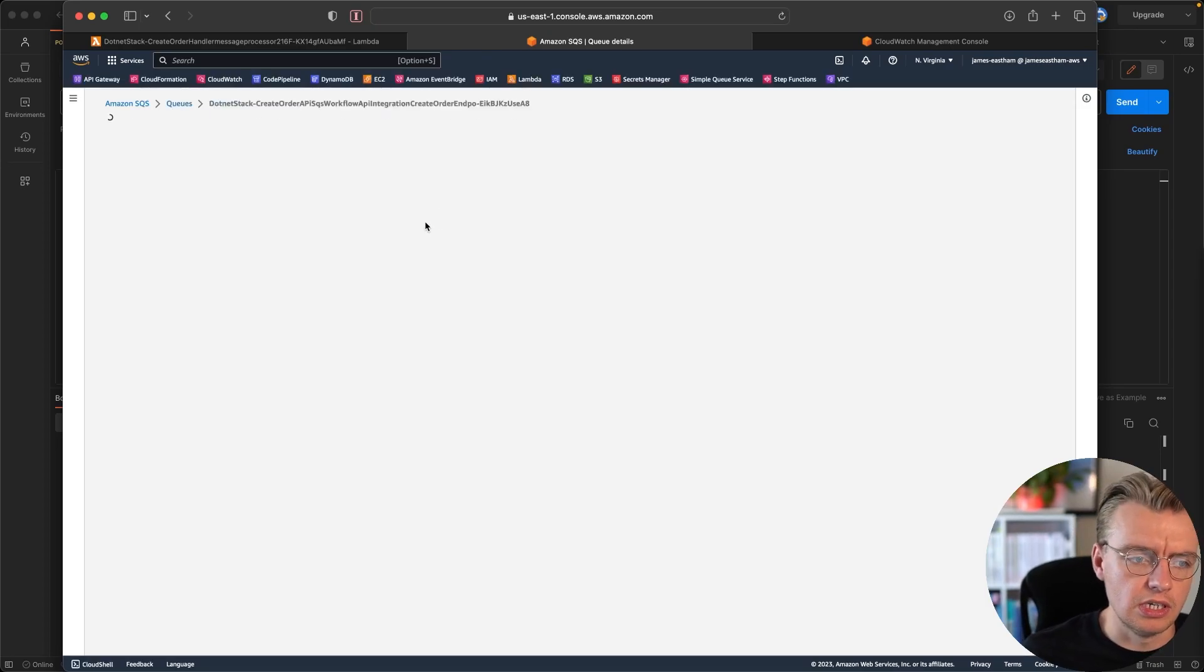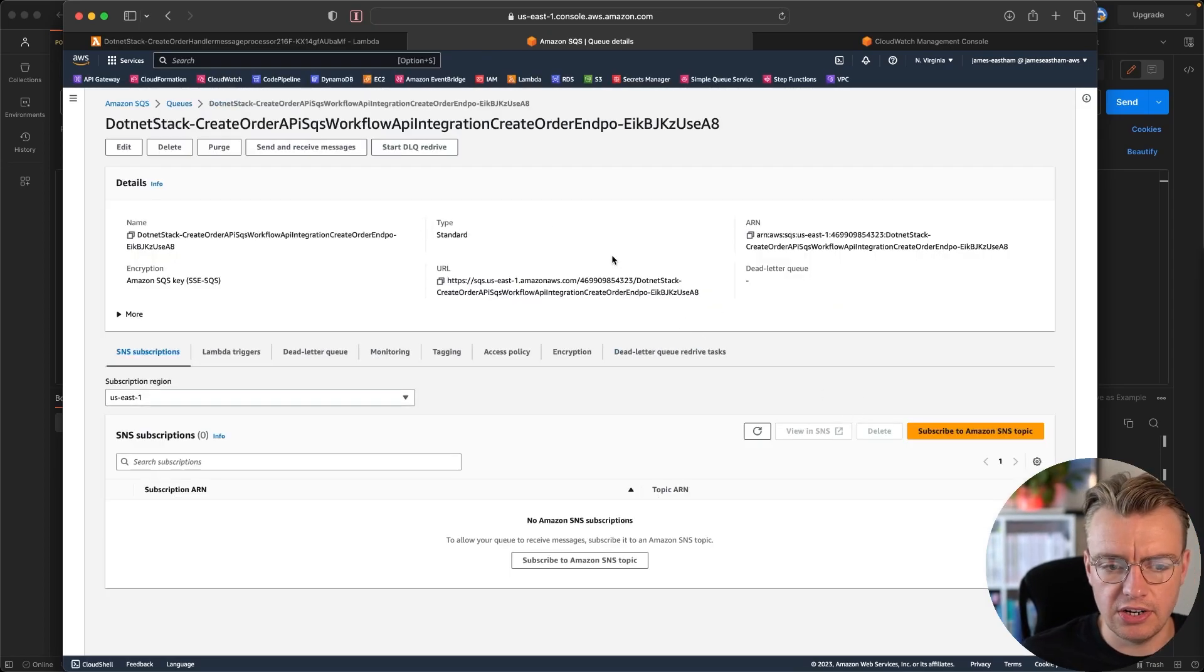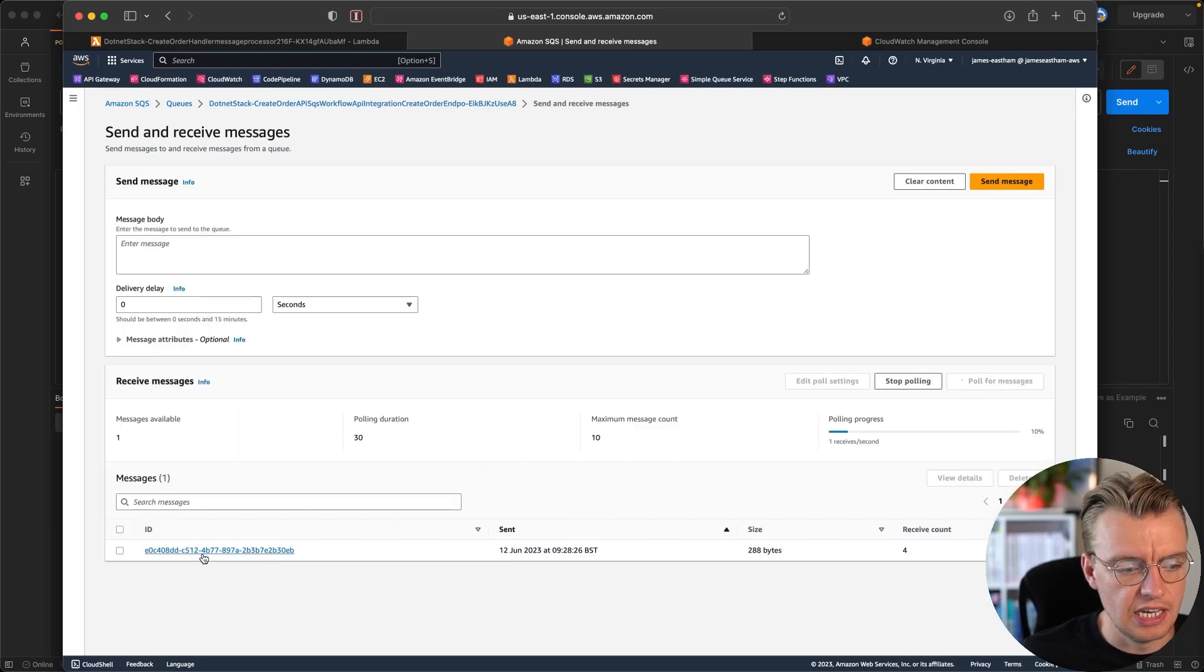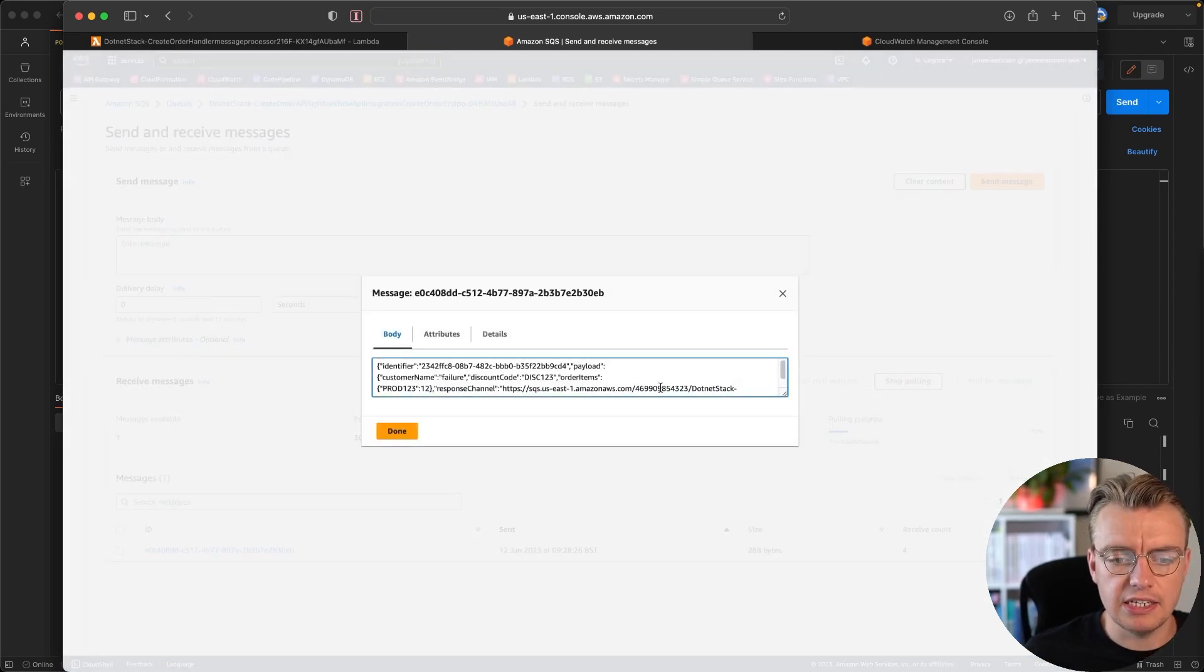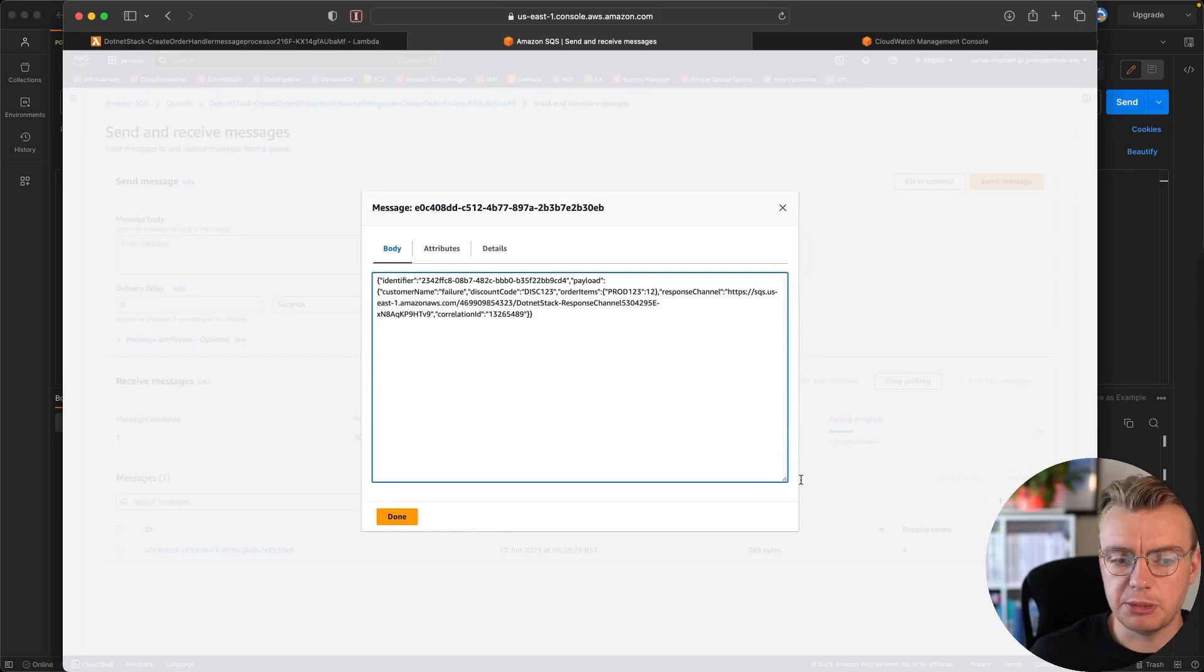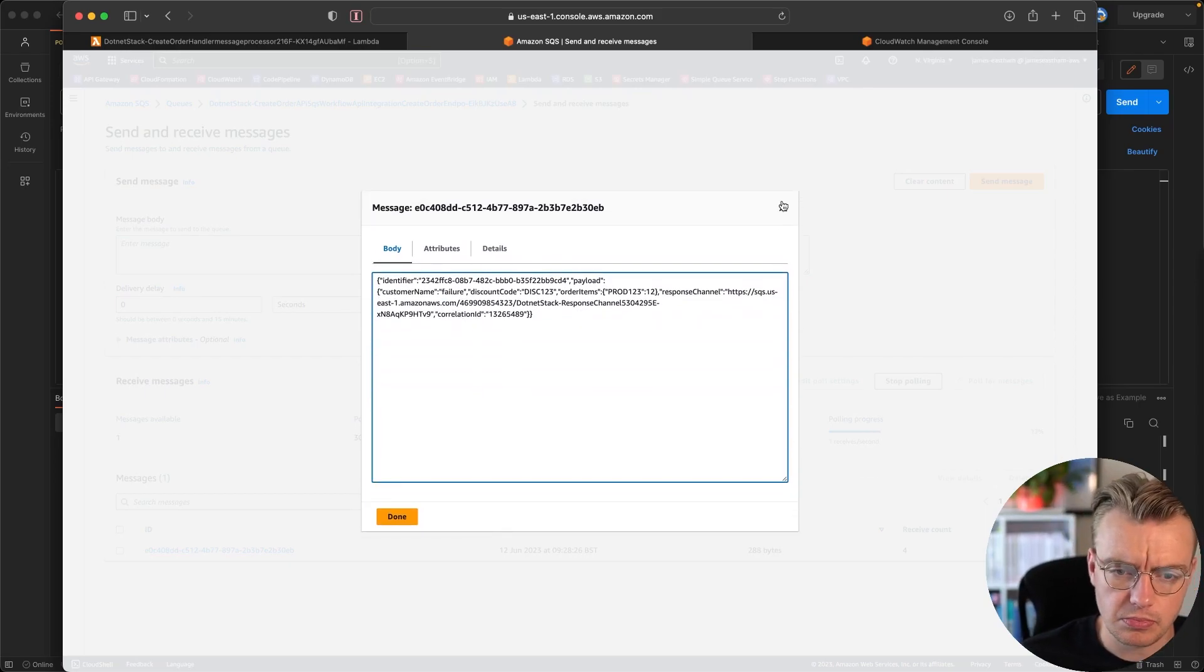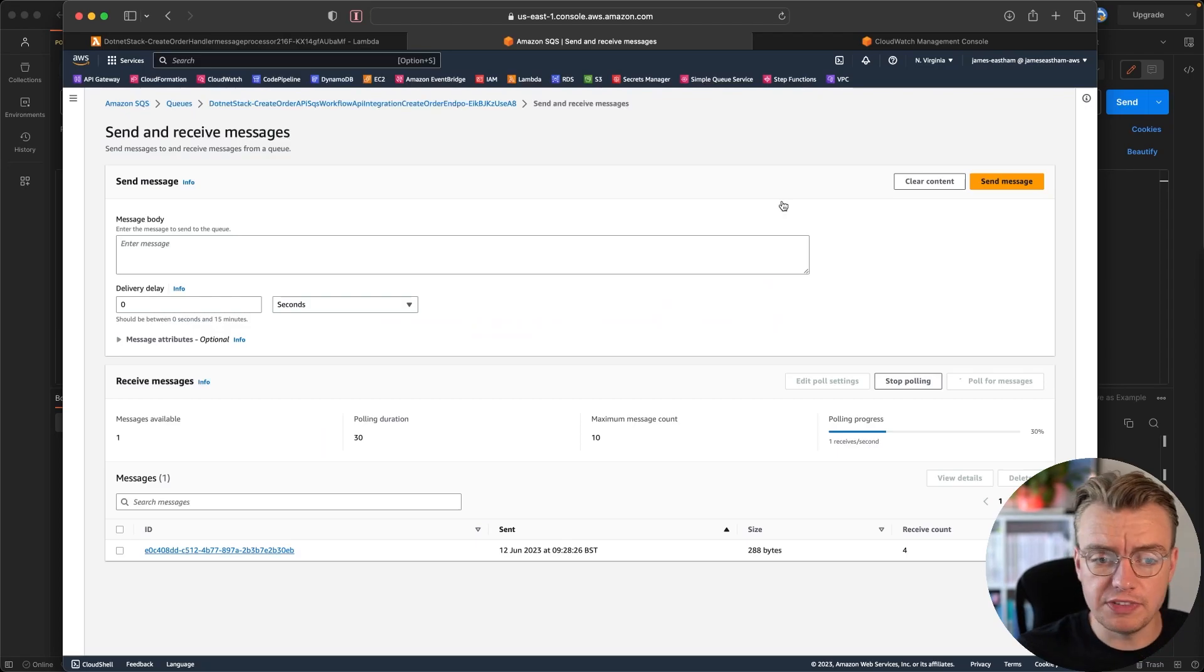And now we've got this message in a different queue that we can go and do some analysis on. Maybe you could have a look in here. You could come into the console, send and receive messages. Maybe you have a look at the message and you see, ah, yes, of course, this is what the problem is. I need to push out a bug fix or I need to make a change somewhere. I need to do something else.